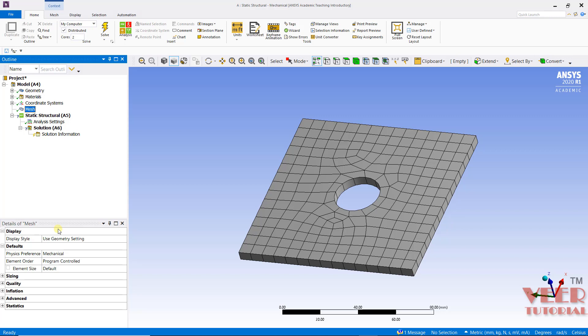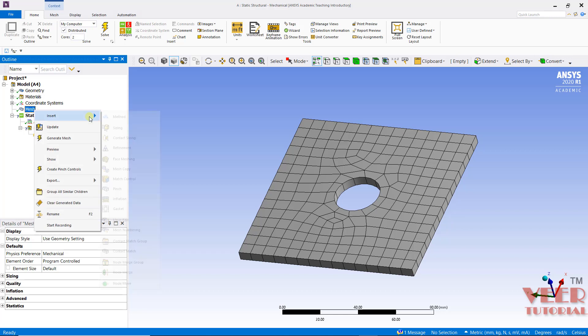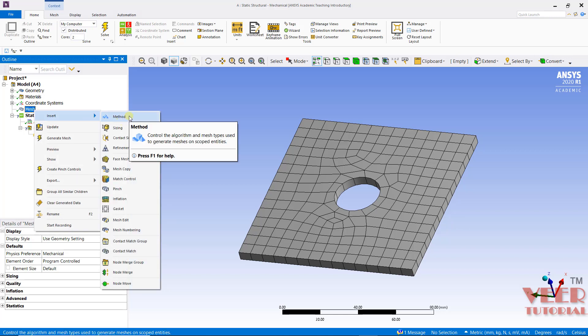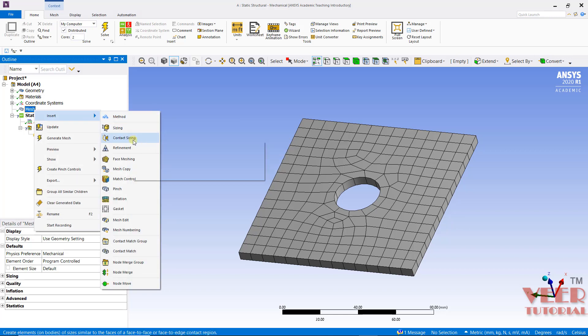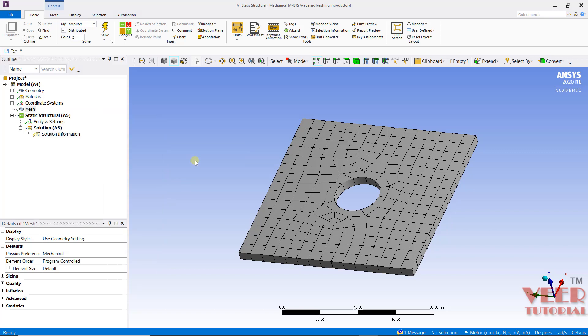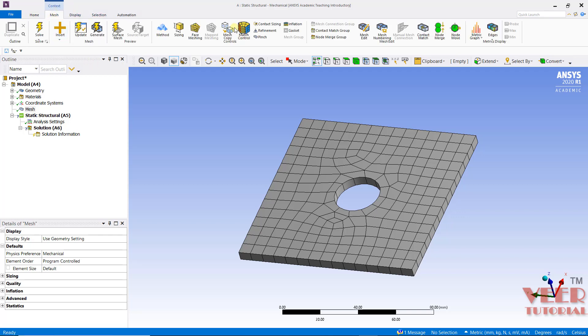If you want to use the local mesh control, make a right click onto this mesh, click on insert, and we can see multiple options inside this meshing. These options are all called local mesh control. So initially we are going to start with the global mesh control and later on we will use the local mesh control. All these options can also be found in the mesh menu, similar to the global and local mesh control options.